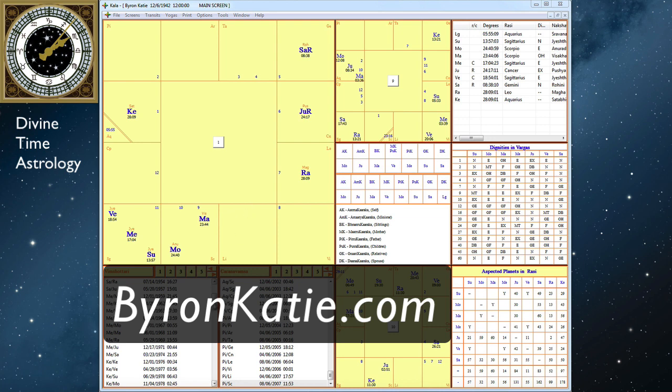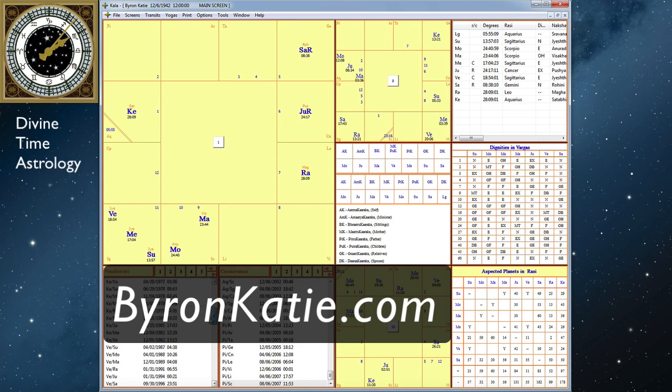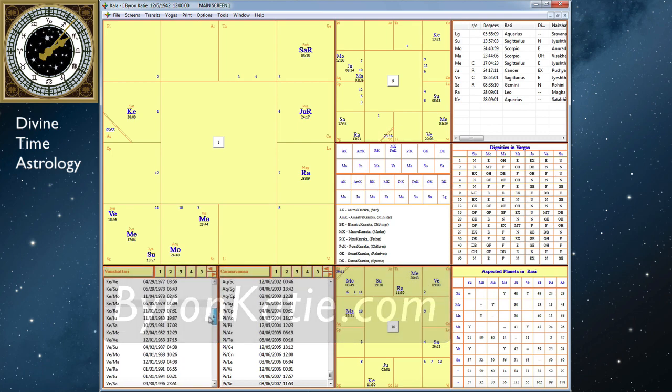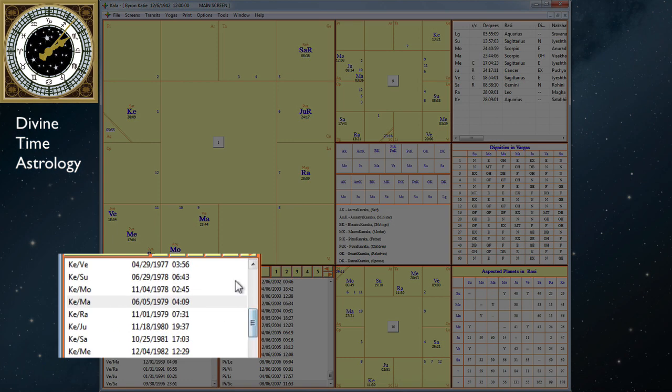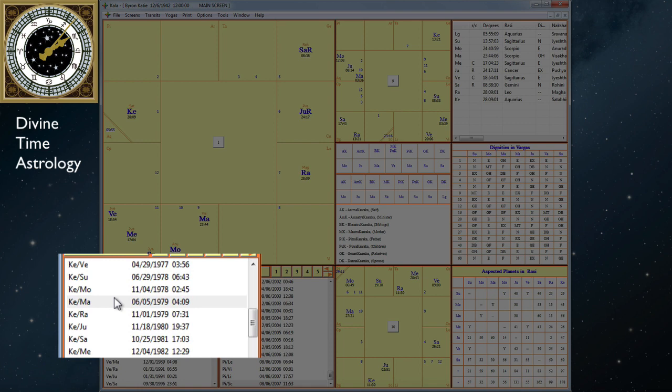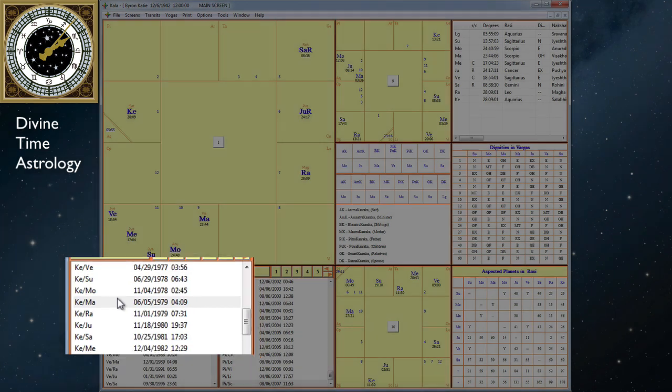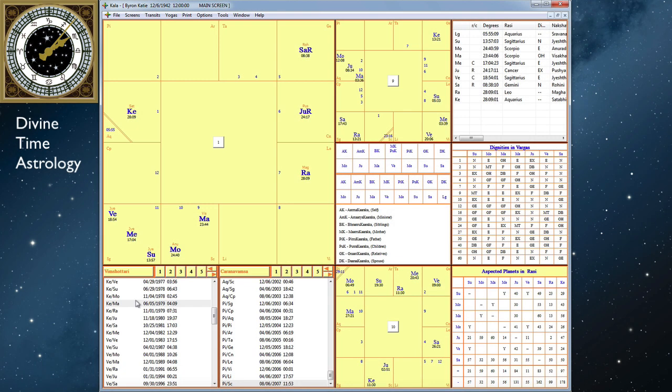And I looked it up to see when that was, and interestingly it was during her Ketu time period. Ketu is associated with awakening, spiritual development, spiritual enlightenment, also with liberation, spiritual liberation. And freedom is one of the things that she talks about a lot. Freedom and peace.